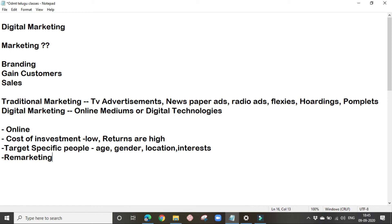Remarketing is not possible with traditional marketing because we don't know who has seen our ad in the case of traditional marketing. So remarketing is only possible with digital marketing. The last main factor is we can analyze the results with the help of digital marketing.